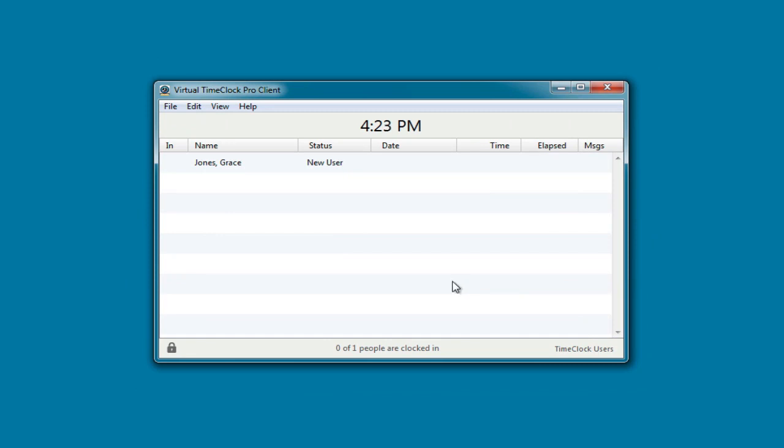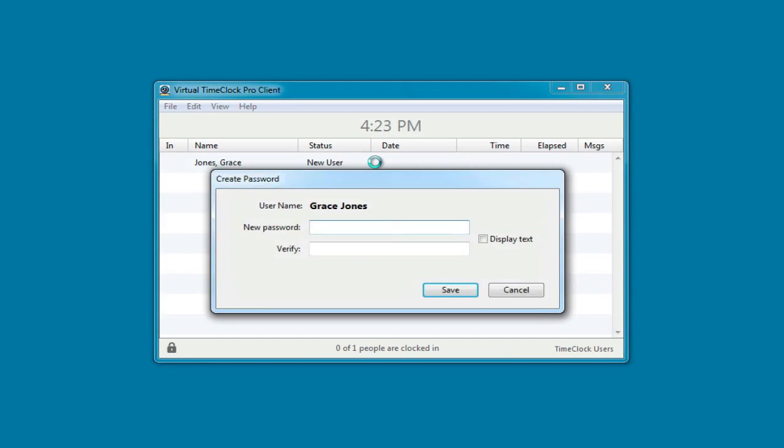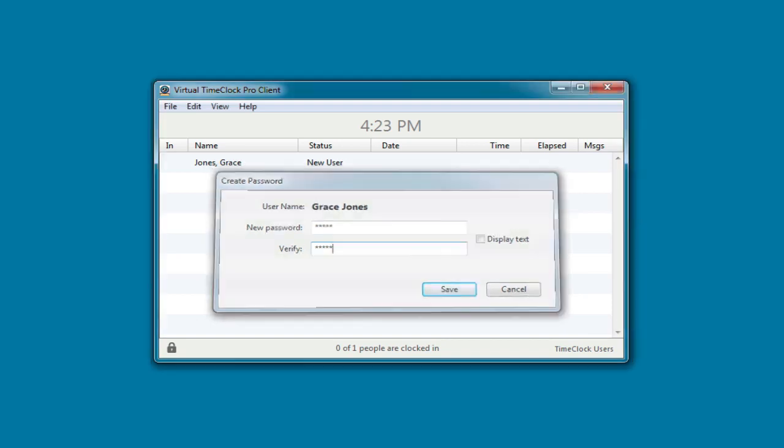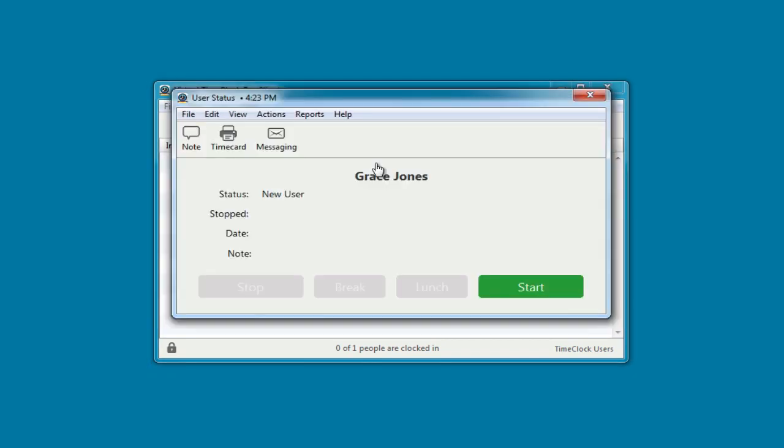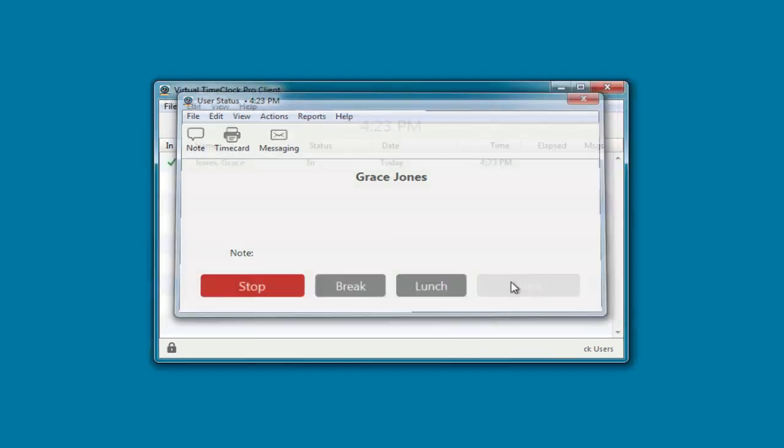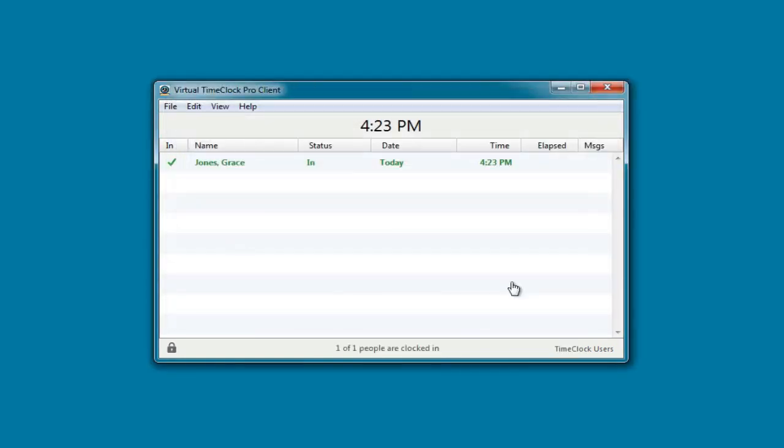Now Grace is ready to use the time clock. She'll select her name, create her new password, and pick an action like starting her day. Grace is now clocked in and the time clock has been updated with her new status.